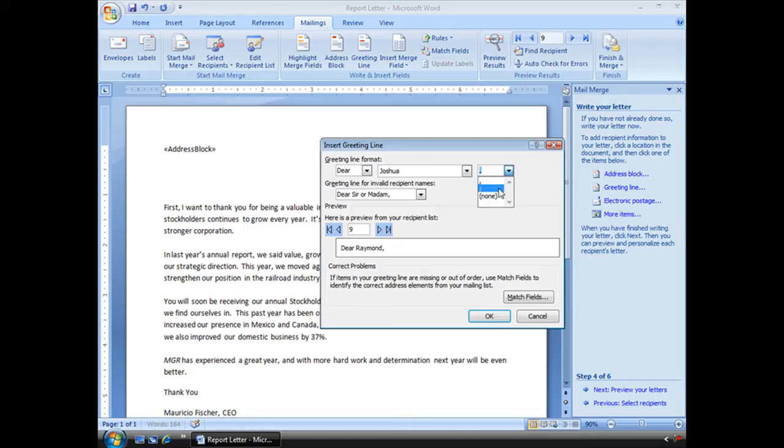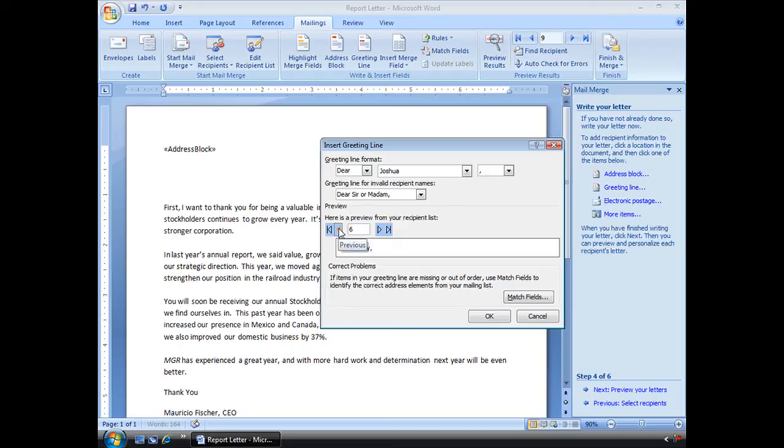I can even change my comma to a semicolon, a colon, or none, or I can type in whatever I want. But it's fine with the comma, dear Raymond. If I go back, Illa, Brian, Mary, et cetera. That looks good. Choose OK.